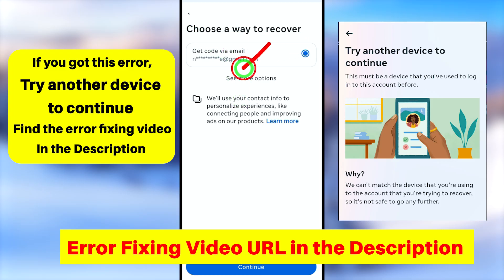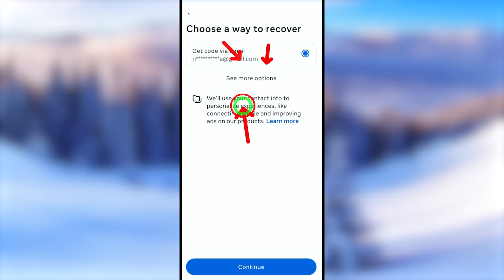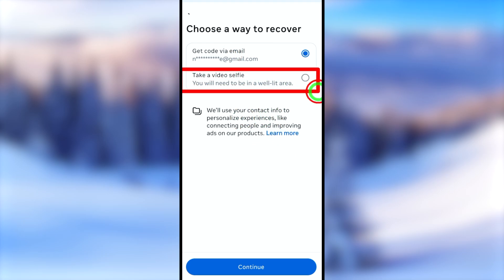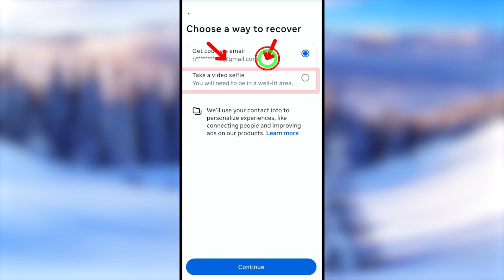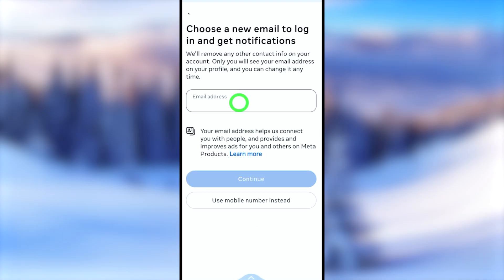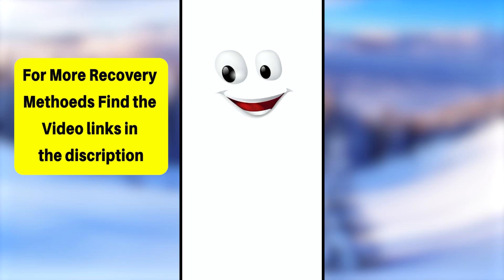Now you can choose a way to recover your account. It asks to get a code via email or phone number, but instead, look for the option called 'See more options' and tap that. It will enable additional options — here it asks me to submit a video selfie. Select the video selfie option, tap Continue, and you can add a new email address to recover your account. This is the first method.